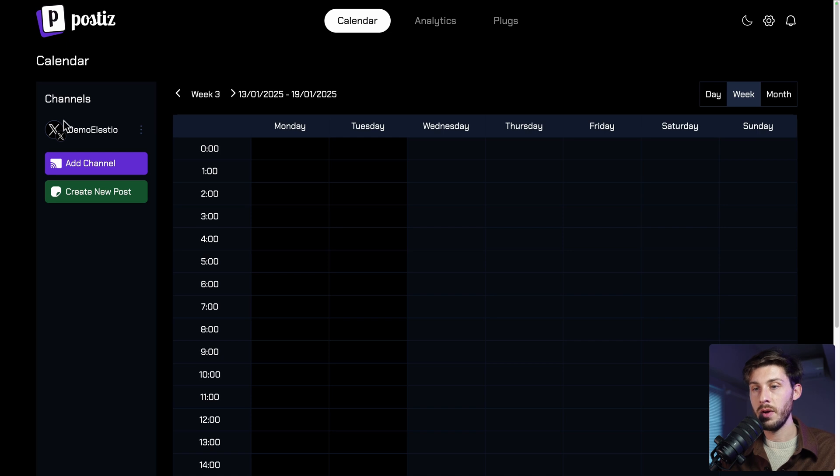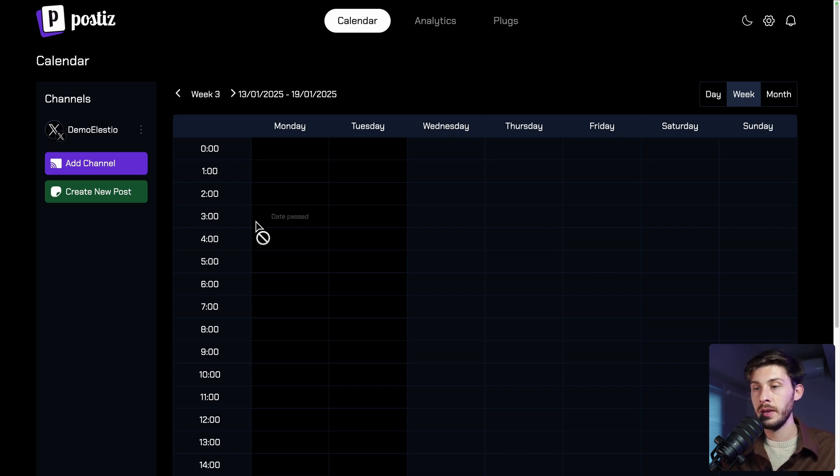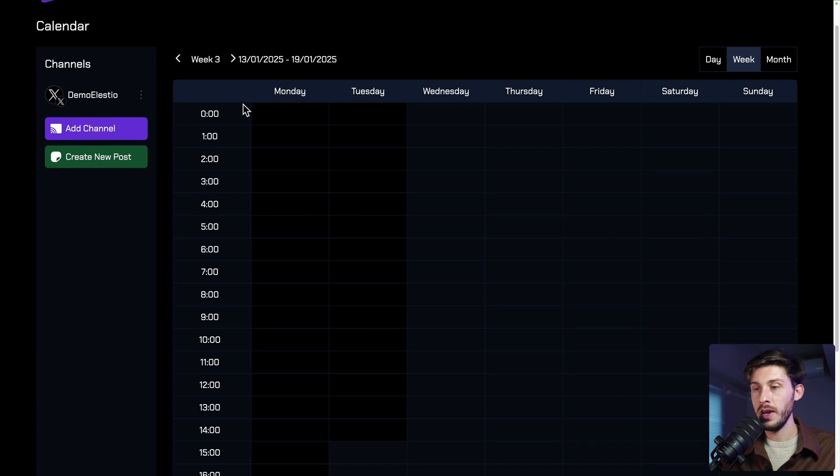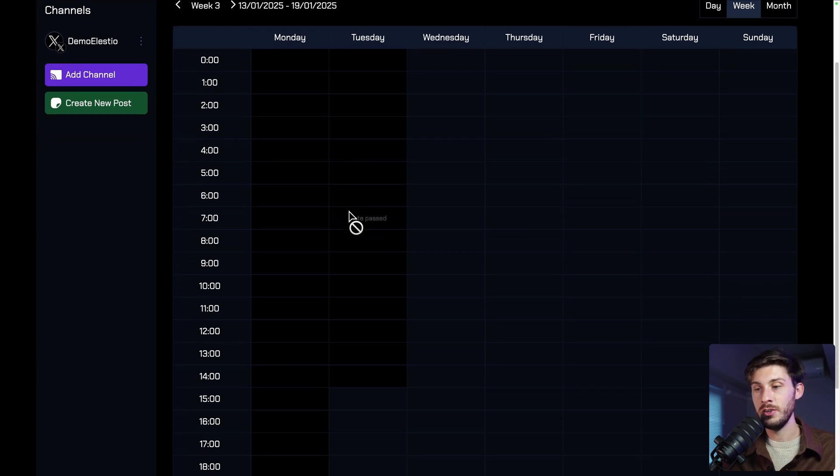And I see channel updated. Now on the left, I can see demo LSEO account. Unfortunately, here in this panel, you don't have my icon, but I know it's visible elsewhere. But fine, we have the calendar and the main feature is to be able to schedule content.